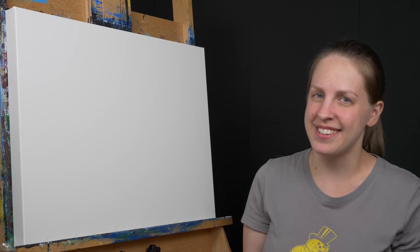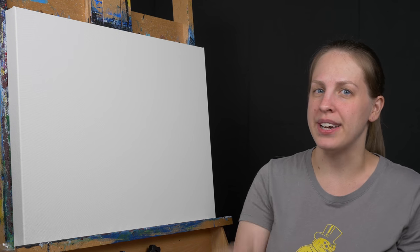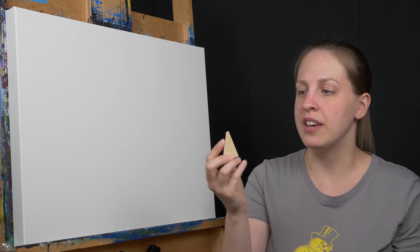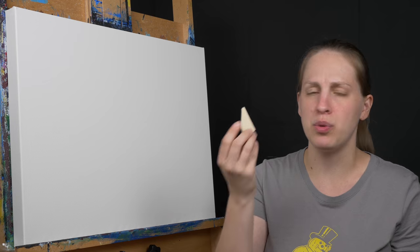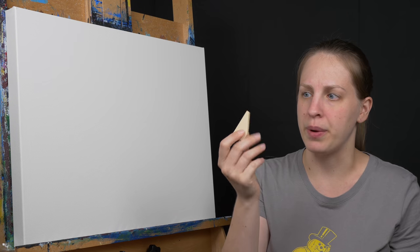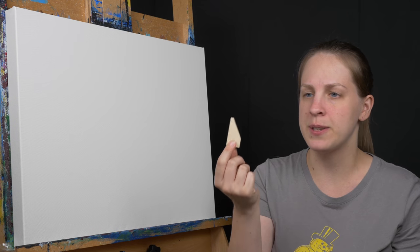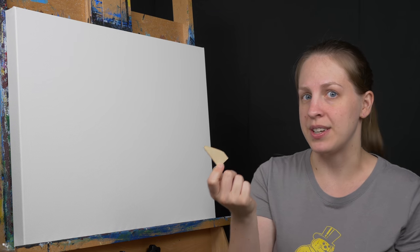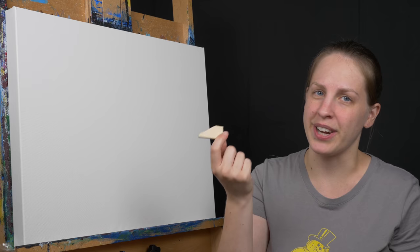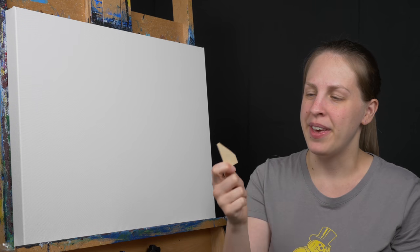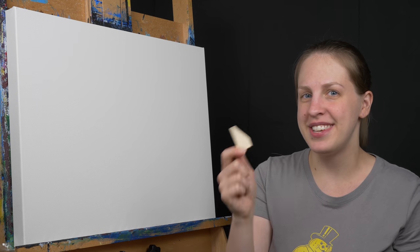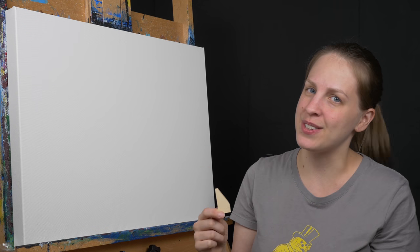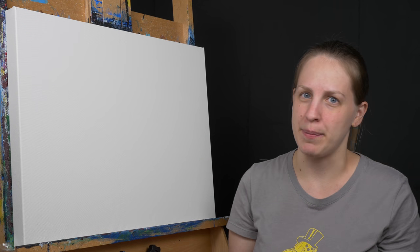If that doesn't work you can buy stretcher keys. Sometimes these come with different canvases and you can buy them already cut like this or you can buy a piece of wood and cut it yourself which is what I had to do. So you're going to need eight of these and you're going to flip the canvas over and work on the back.